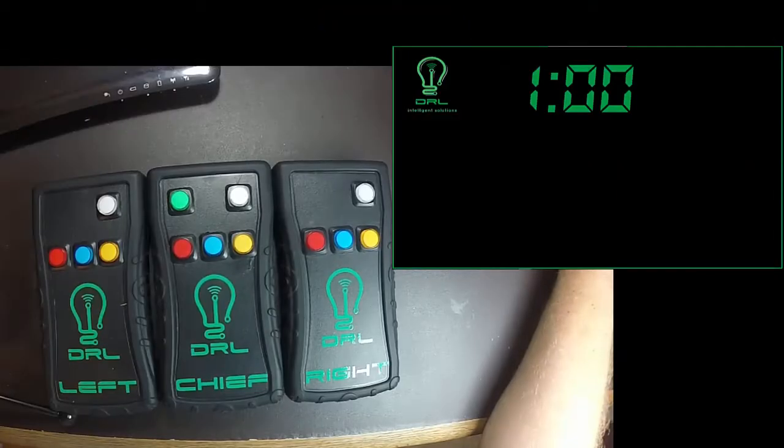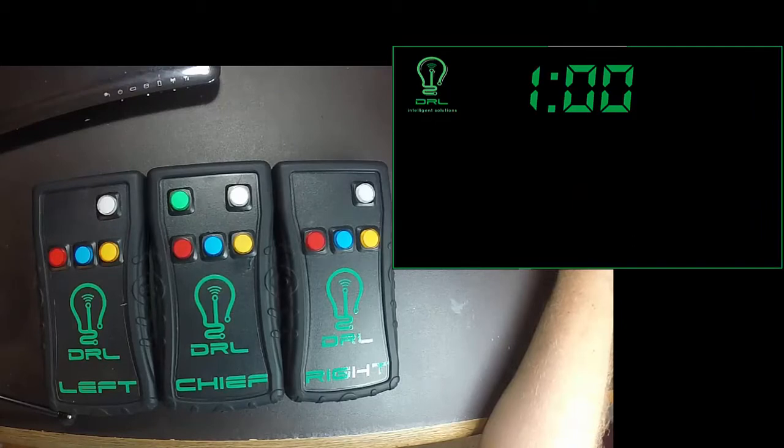Howdy everybody! This is going to be a quick referee tutorial on how to use the DRL wireless power lifting lights. It's pretty simple.